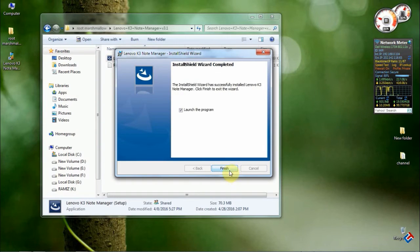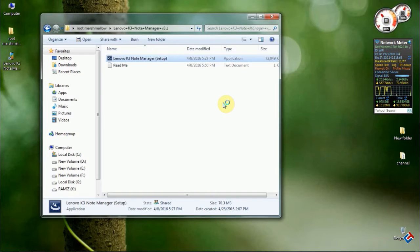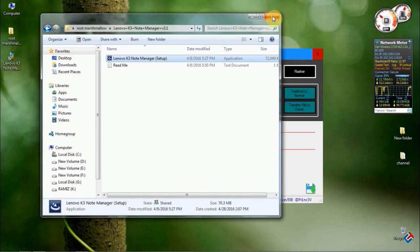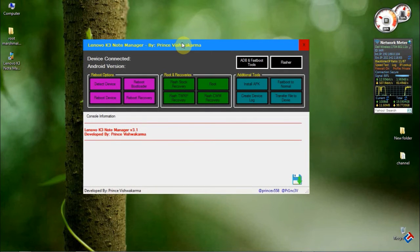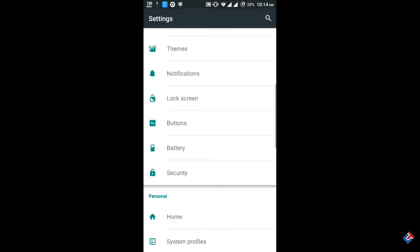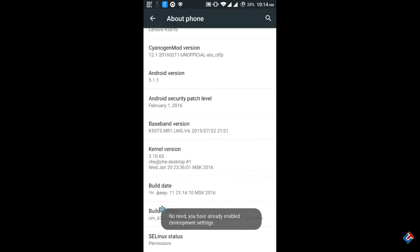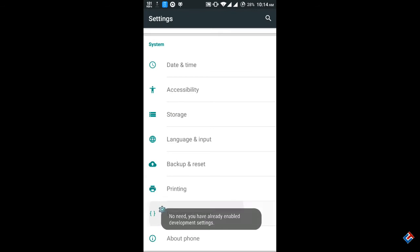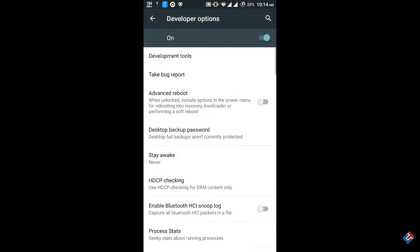As you can see, it has installed successfully. Now let's open it. This is the Lenovo K3 Note Manager developed by Prince. Now go to your phone and enable USB debugging.